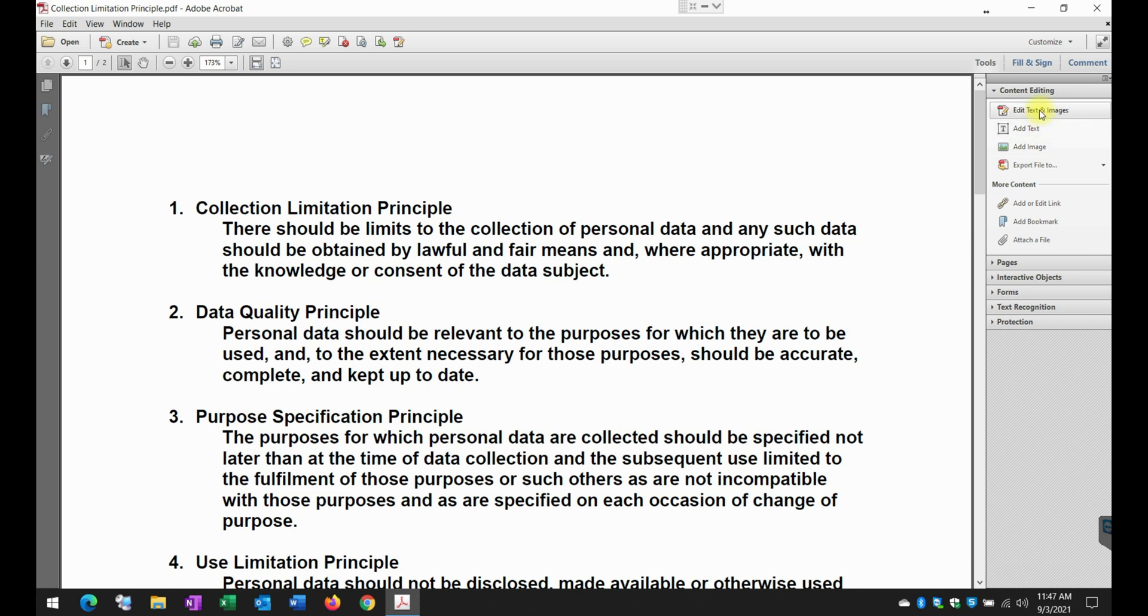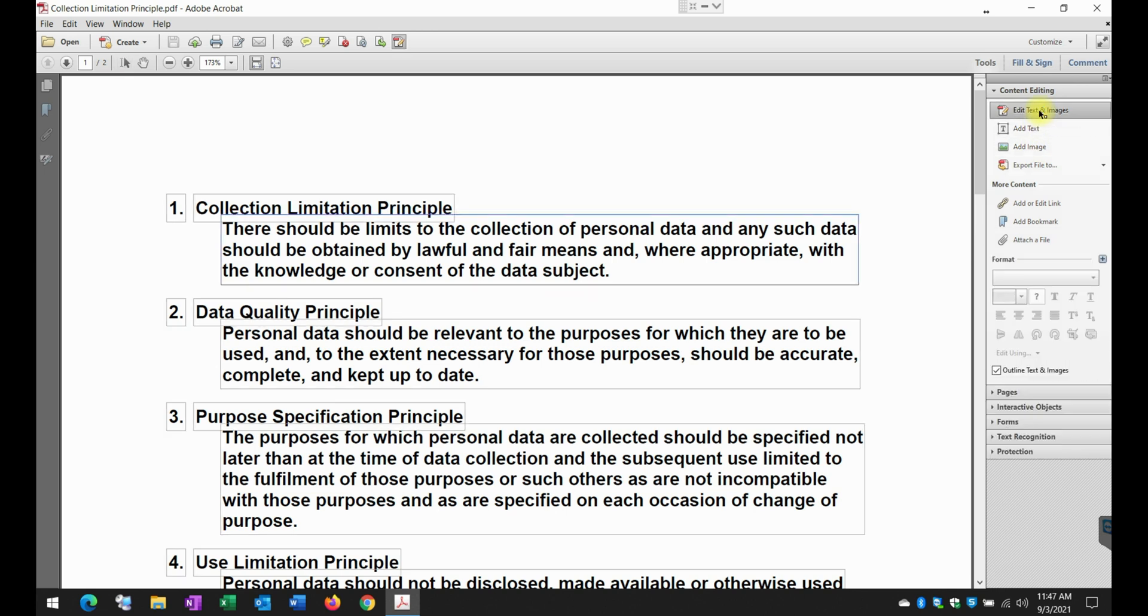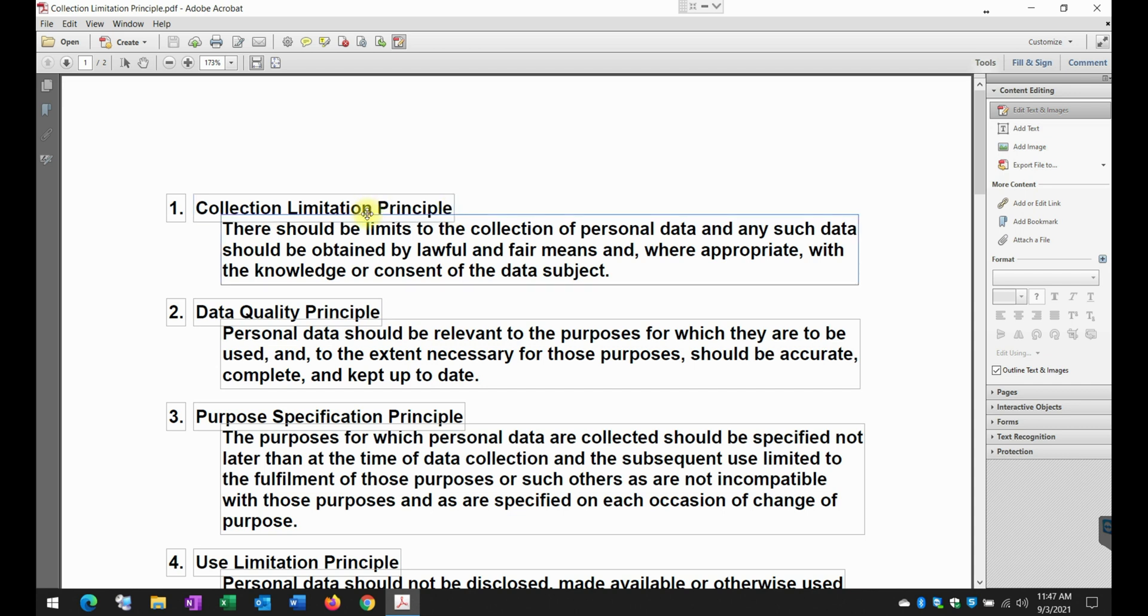So when you click on edit text and images, you will see that this portion of the document will change into little boxes that you will be able to modify to edit.